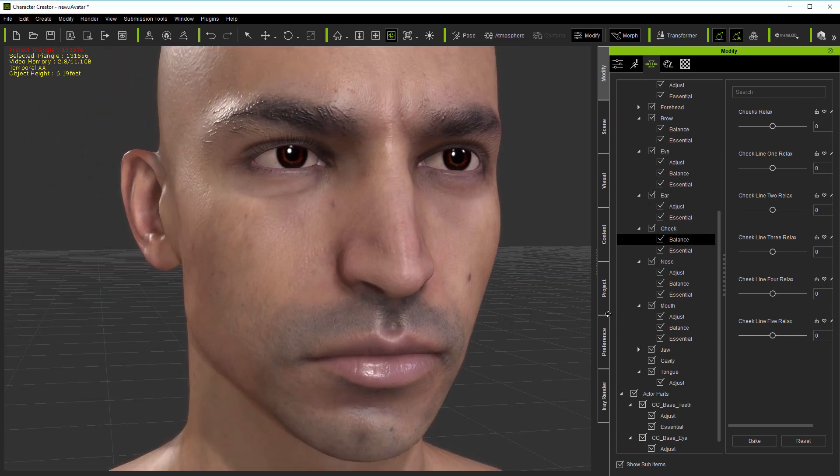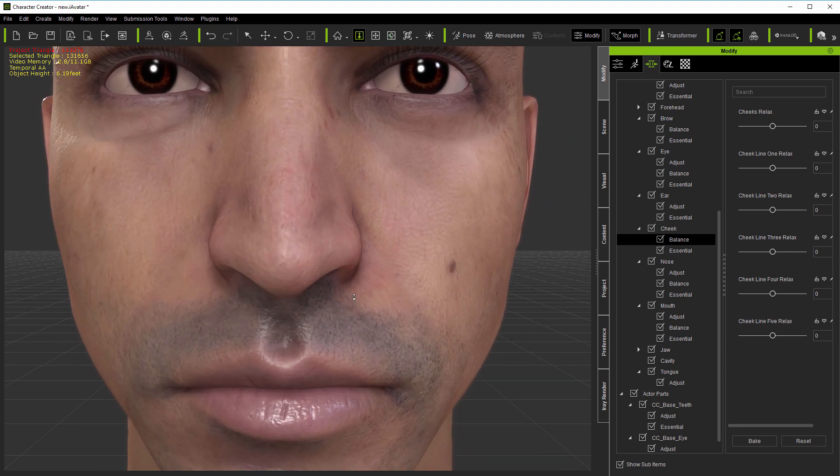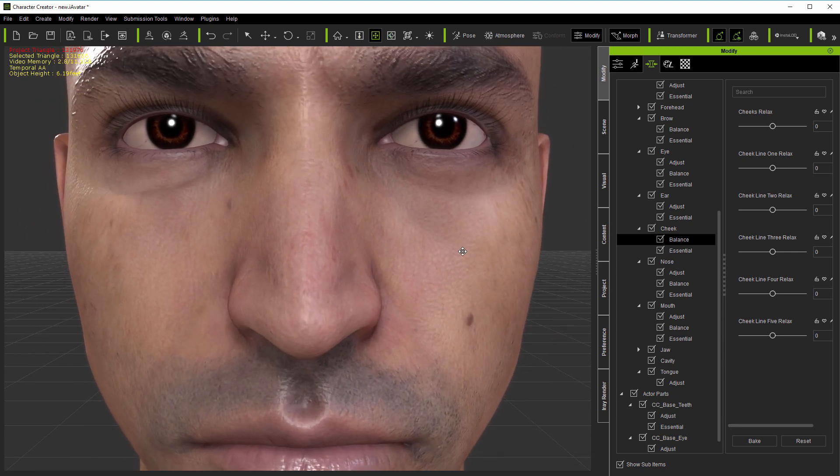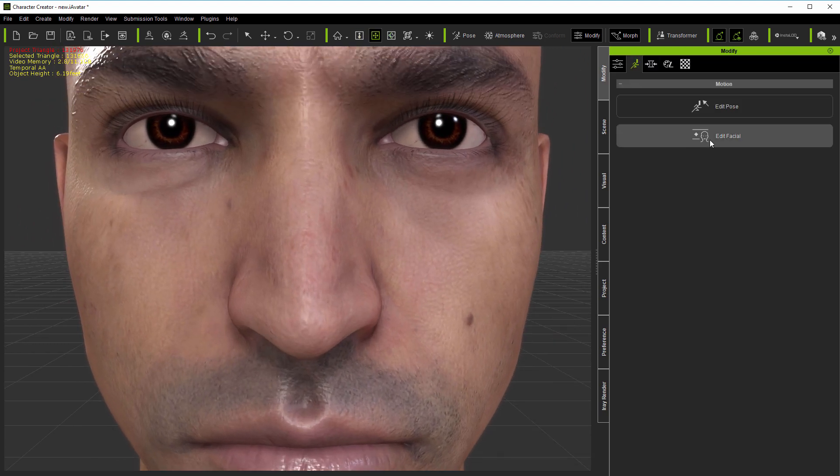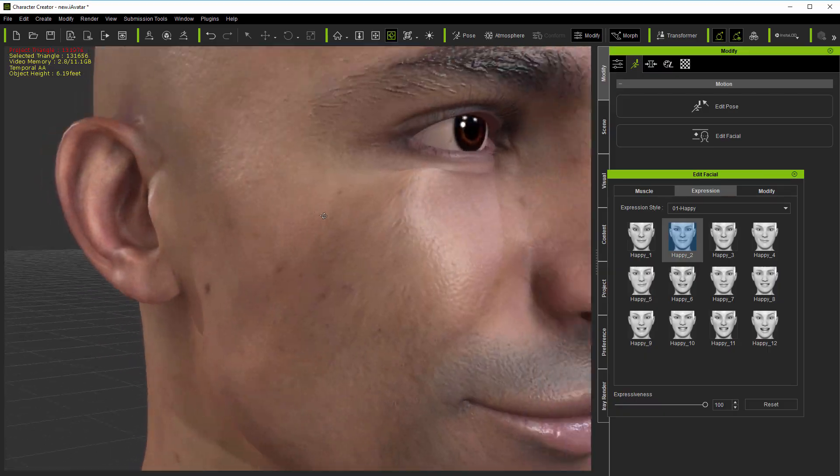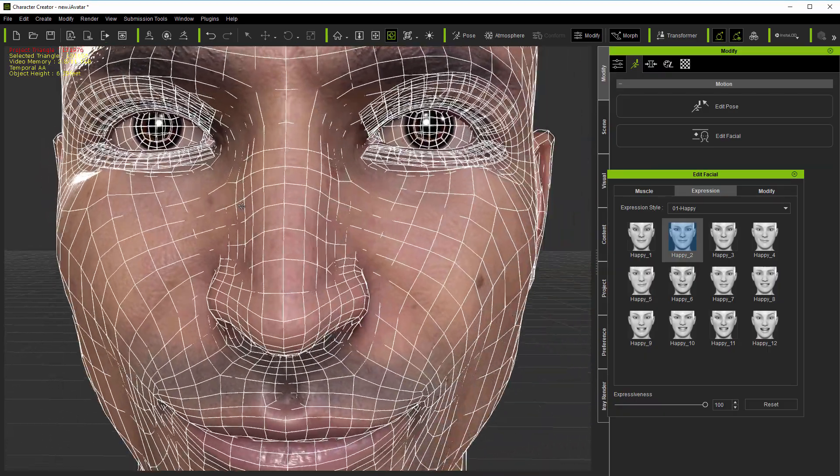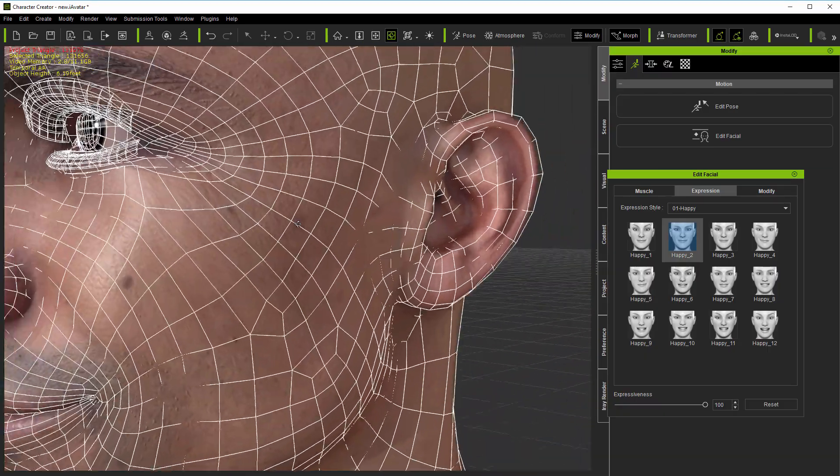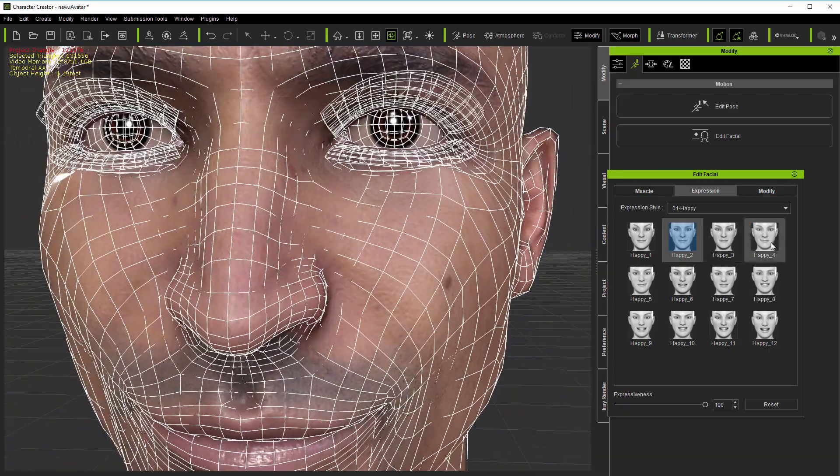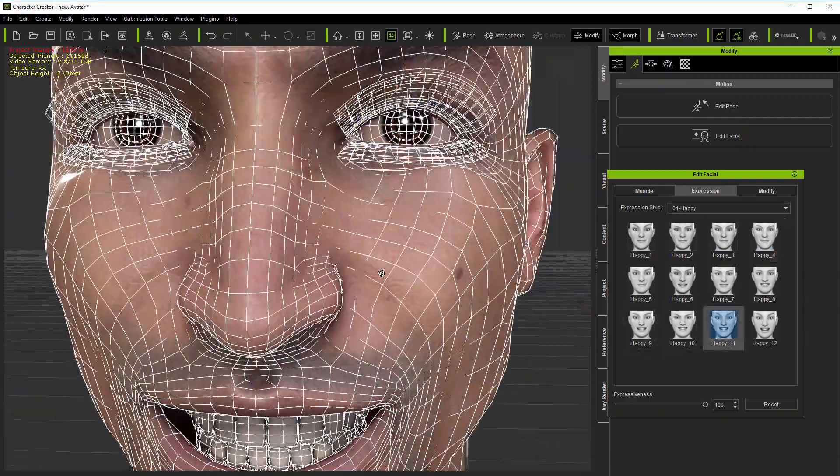Now, interpolation issues may not be visible on the static mesh, particularly when the wireframe is hidden. But problems can be revealed when testing expressions for animation. So, here the cheeks are bunching up a lot during smile expressions.